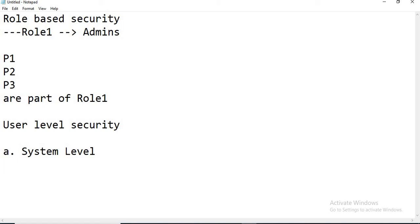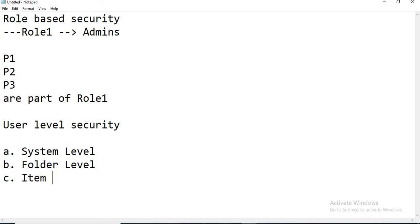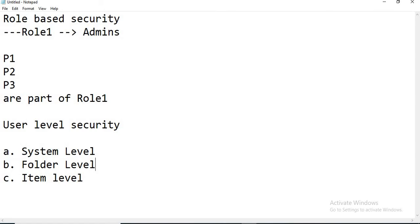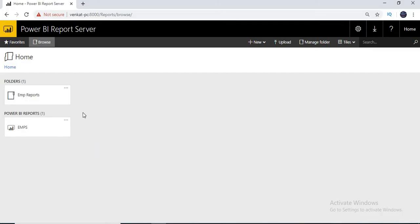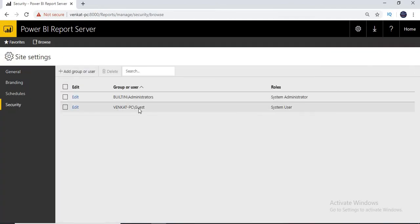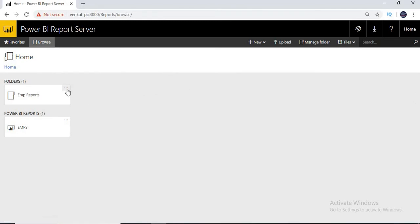You can apply security at the system level — I'll call it the first level. Second is at the folder level, and third is at the item level. So system level is nothing but the entire report server or report manager level. When I say folder level, I want to restrict a particular folder — the guest user is already added at the application level, but I don't want to show them all folders even though they log in to the application. I want to restrict here.